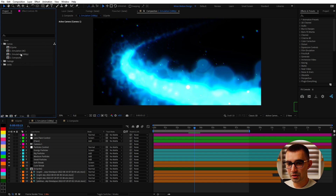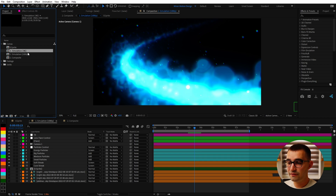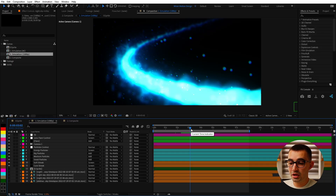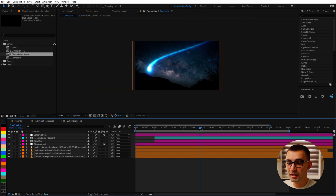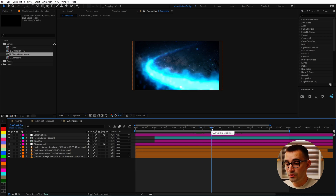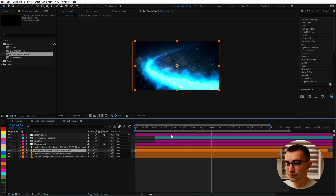As for the compositions, this entire project is made up of three compositions — ignore the simulation 4K, that's just a 4K version in case you want it, but I'd advise against it since the particles are quite soft looking and it renders super slow. First, the simulation comp is where we do all the particle animations, and then we bring that over to the composite comp which is where we combine it with some stock footage. I'm using stock footage from Envato Elements, which is today's sponsor.